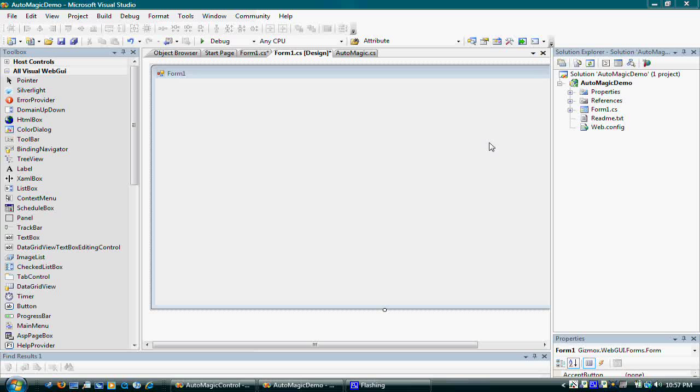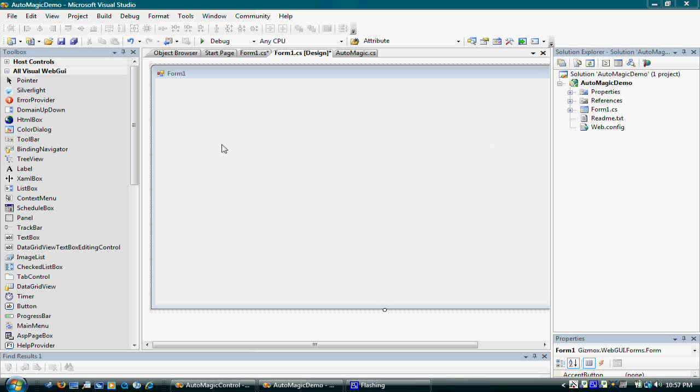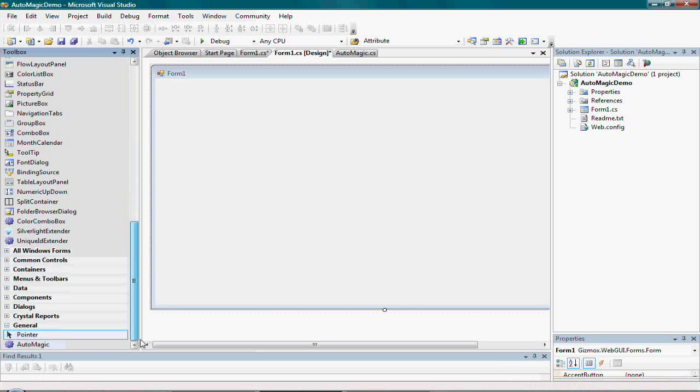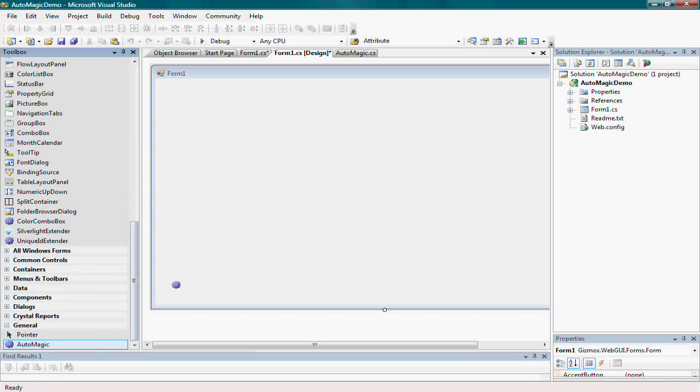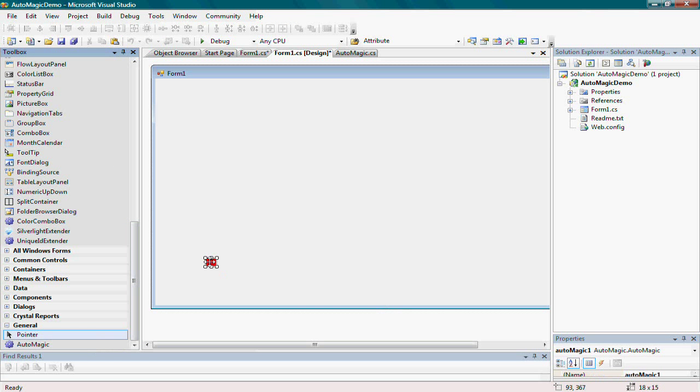I start with a Visual Web GUI form and add the AutoMagic control to it. The control will be invisible but needs to be present on the form.